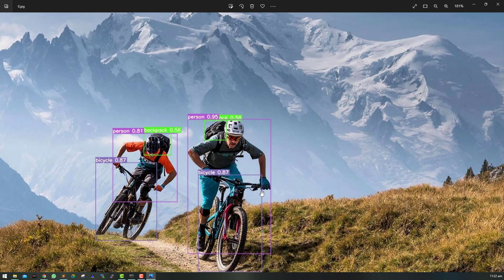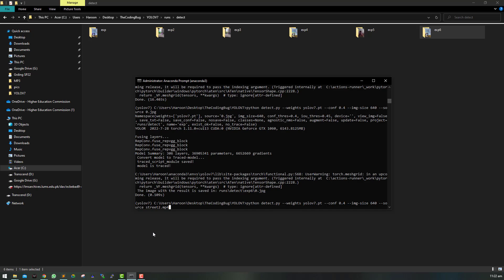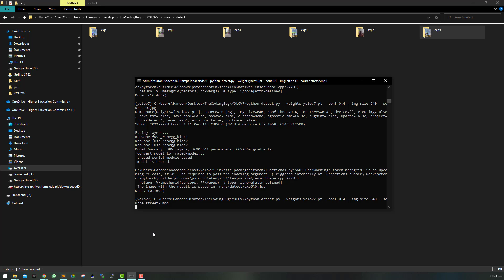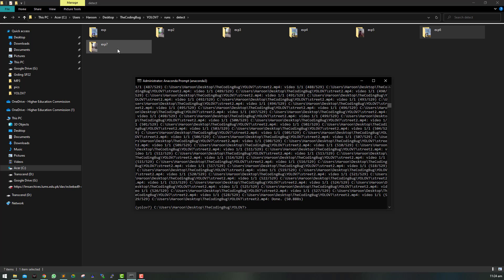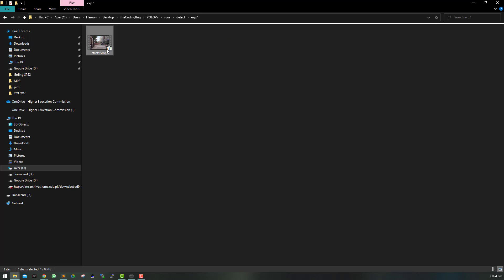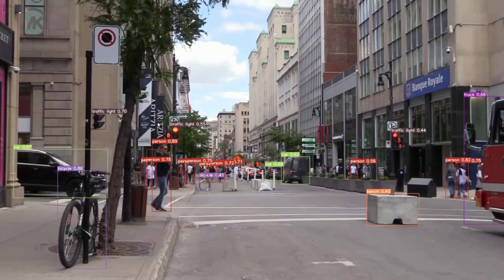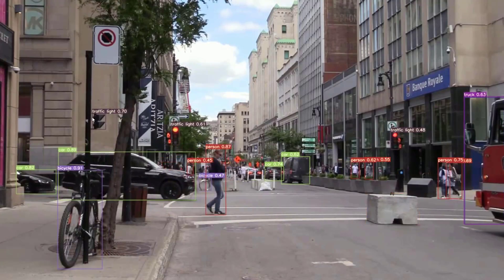So let's also try it on street2.mp4 video once again, and it looks way better.